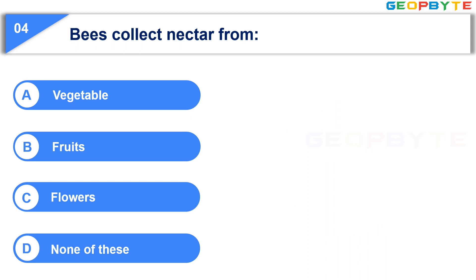And the correct answer is Option C, Flowers.